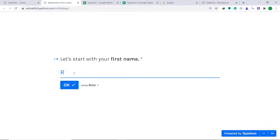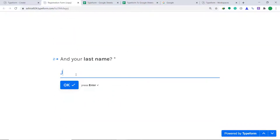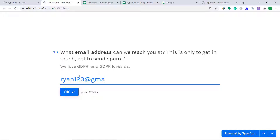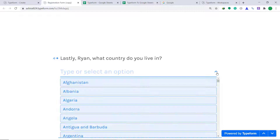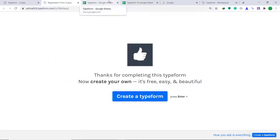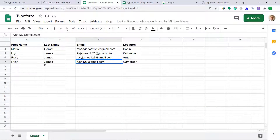The person's name is Ryan, last name James. Ryan's email address is ryanemail@gmail.com. Ryan lives in Cameroon. Let's see whether we have a person called Ryan in our Google Sheets — yes, there is a person called Ryan James, this is the email address, and the location is Cameroon.